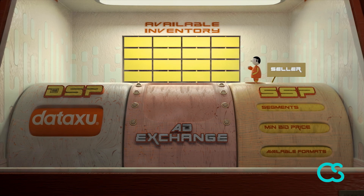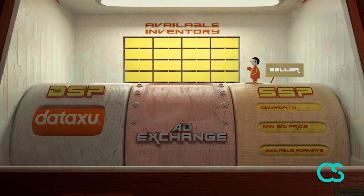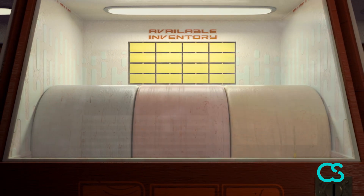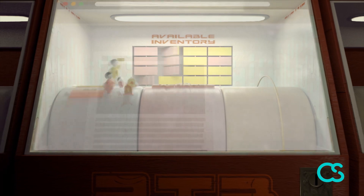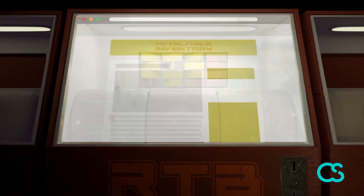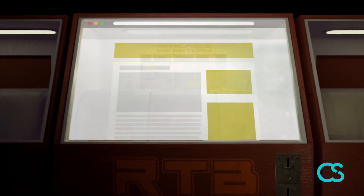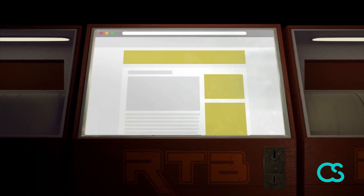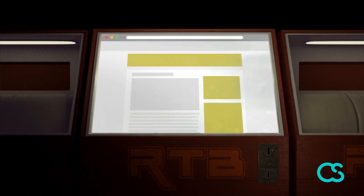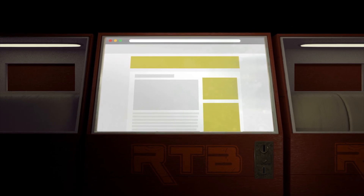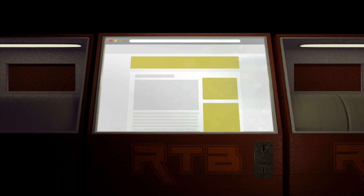This might sound like a long process, but it actually all happens in a fraction of a second. The auction process starts when a user opens a page with an ad unit on it, and the ad that wins the auction appears at the same time that the rest of the page loads. So it's pretty quick. This process is often referred to as real-time bidding, or RTB.